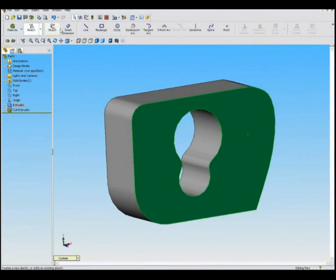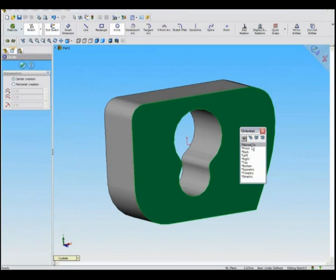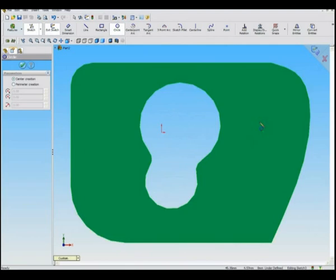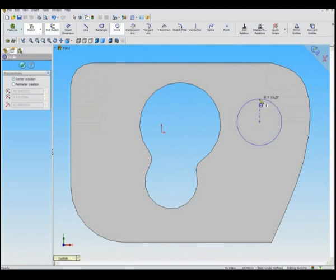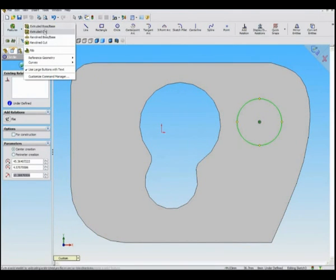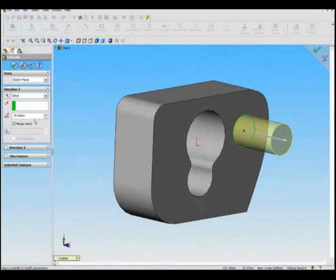Under Features, use Extrude Cut to cut from the plane. Scroll to zoom. Extrude Boss on a circular tube from a surface, then click Insert, Features, and Dome.